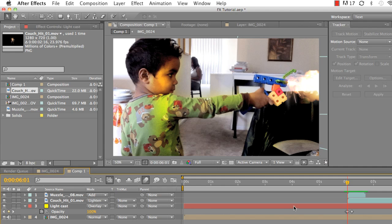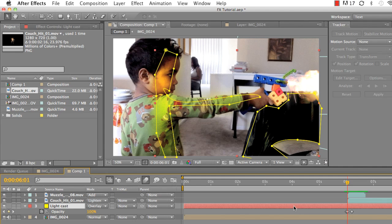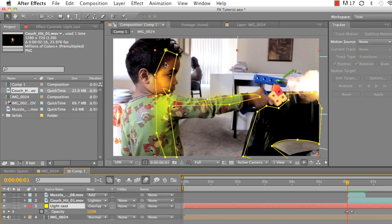And so that's how you add the muzzle flash, the couch hit, and light cast. And with light cast, obviously I just took the pen tool and just clicked around different points that I wanted the light cast to actually work.